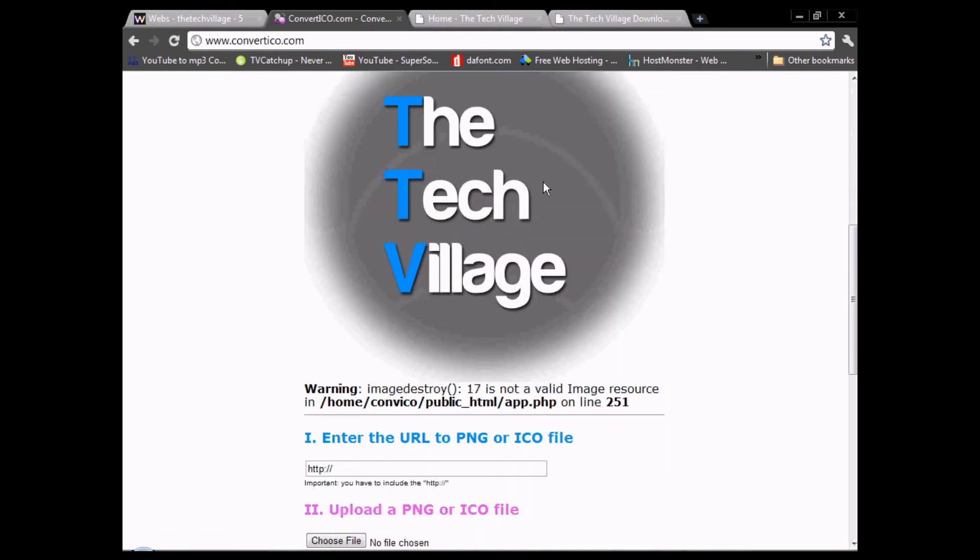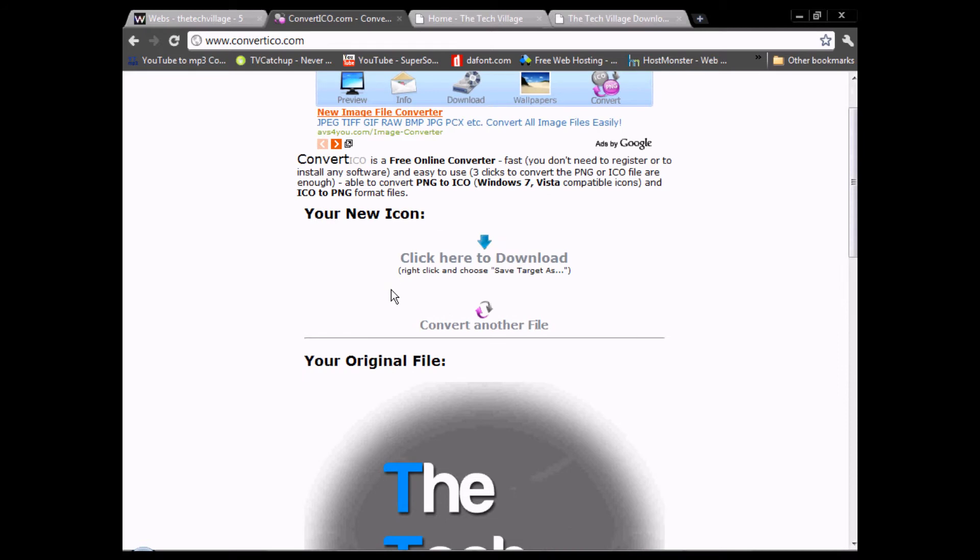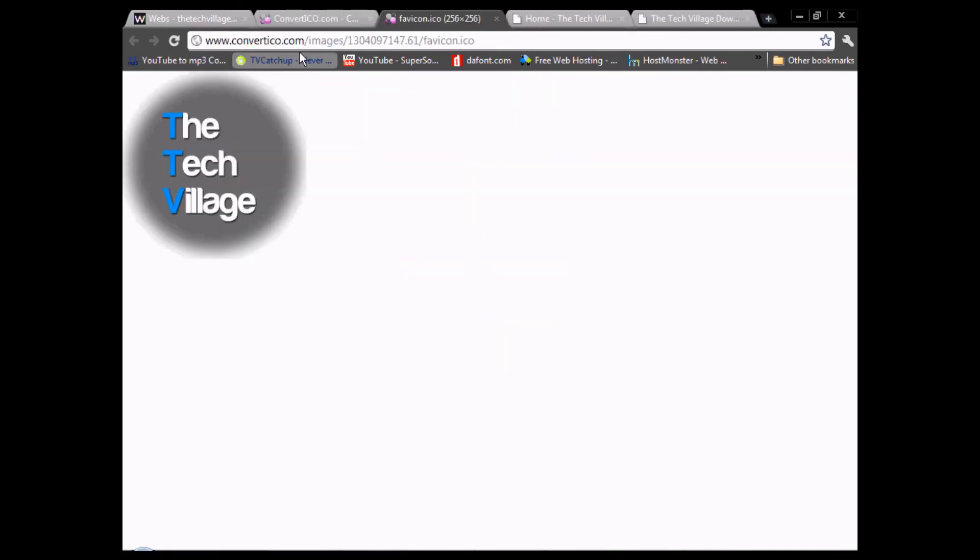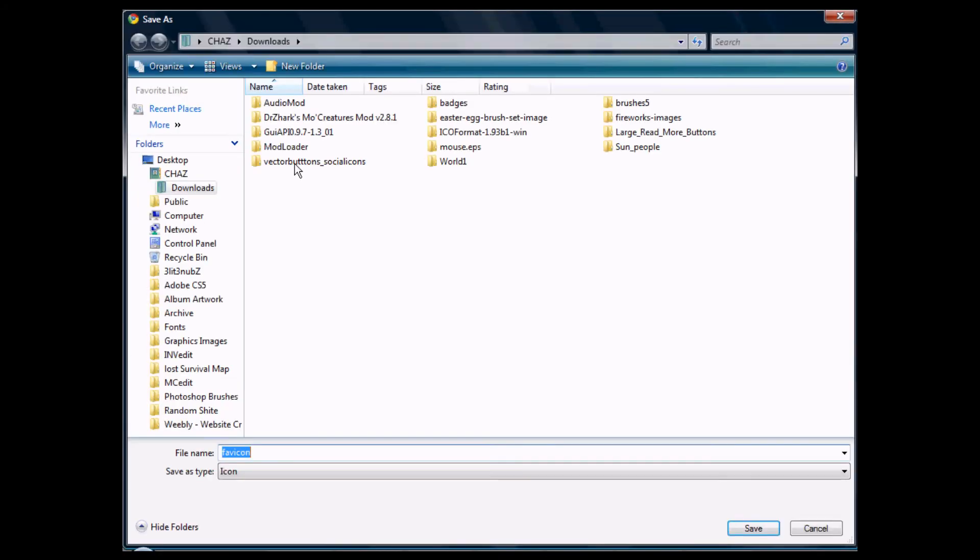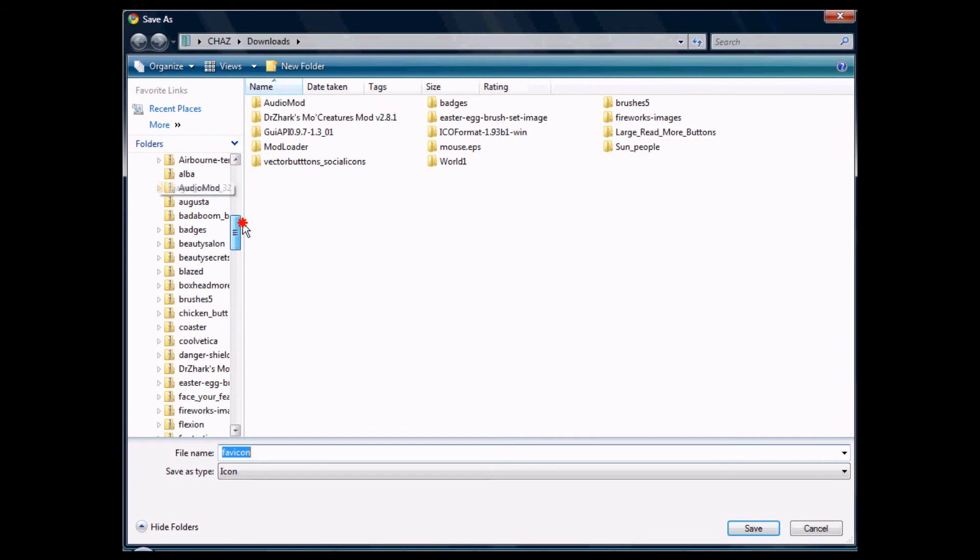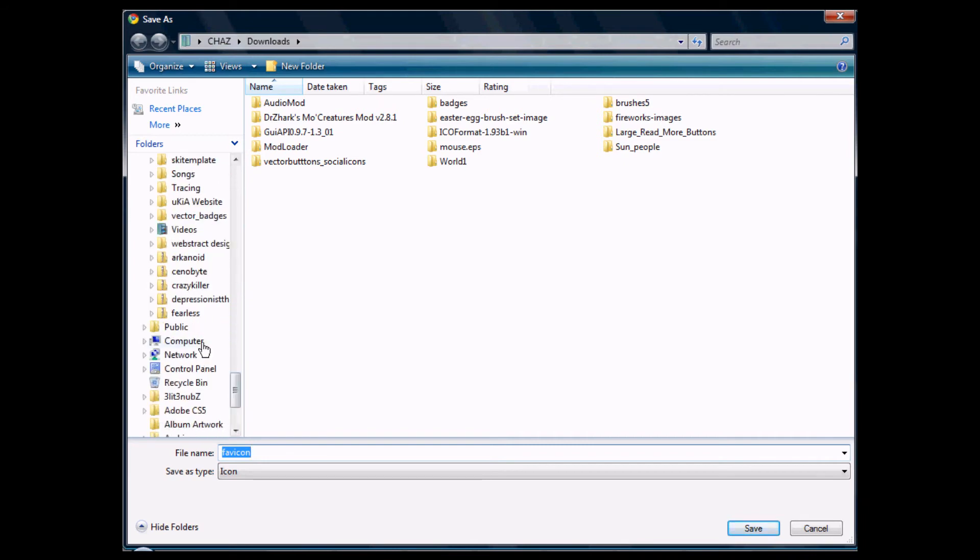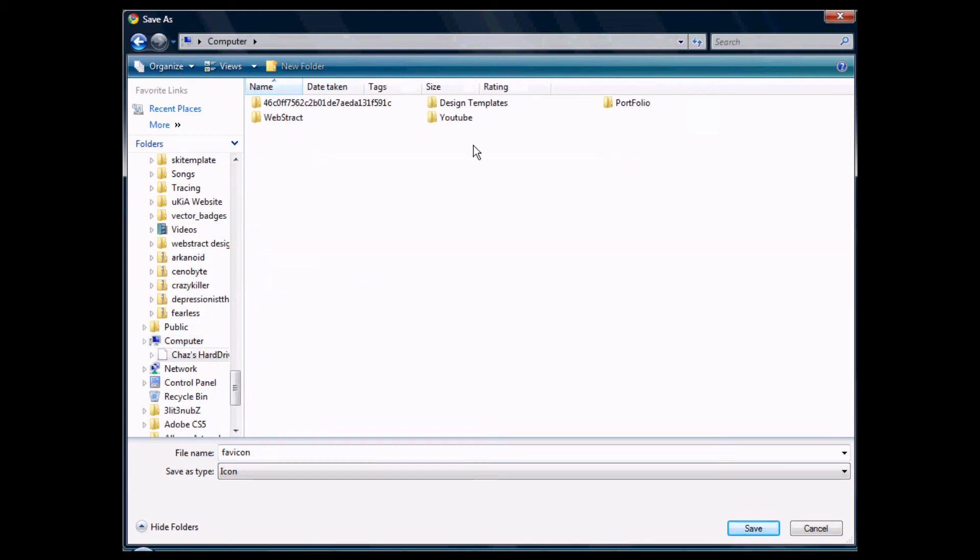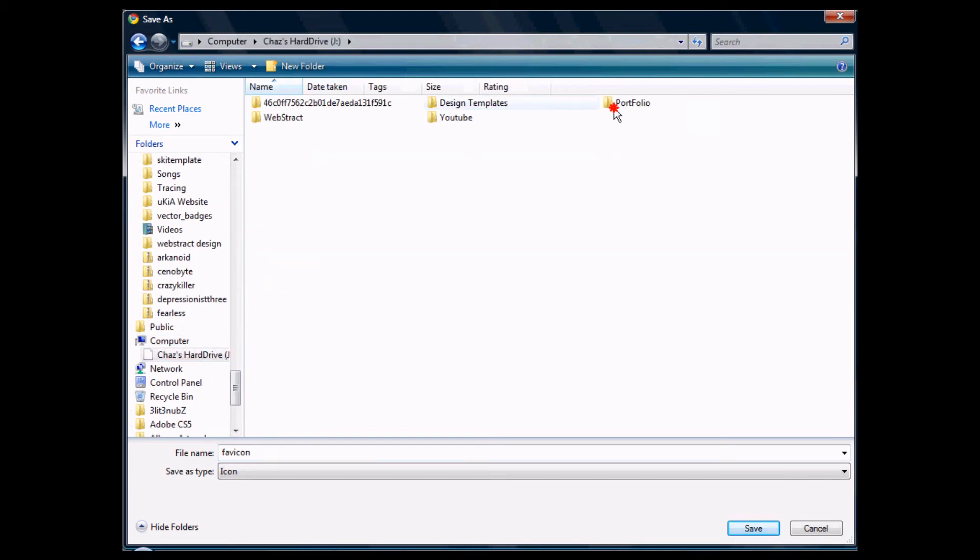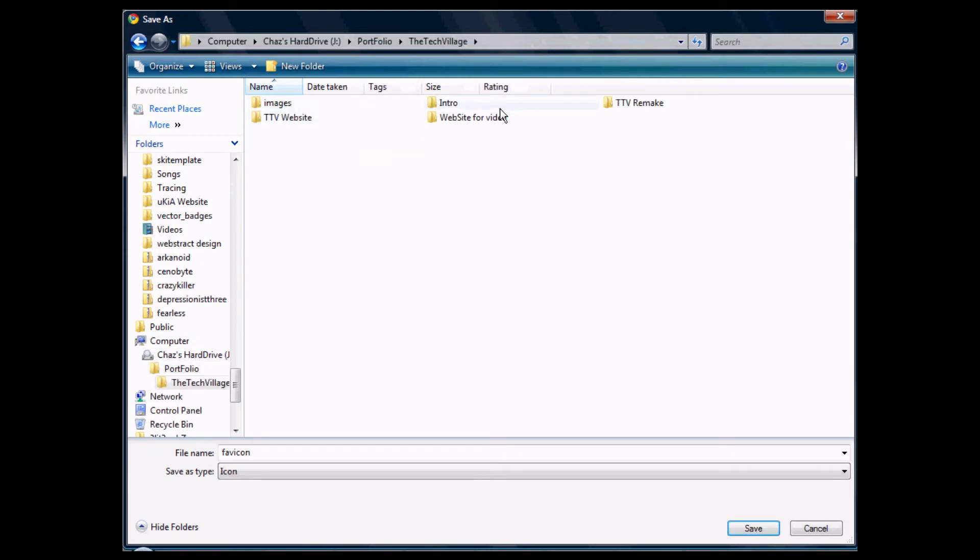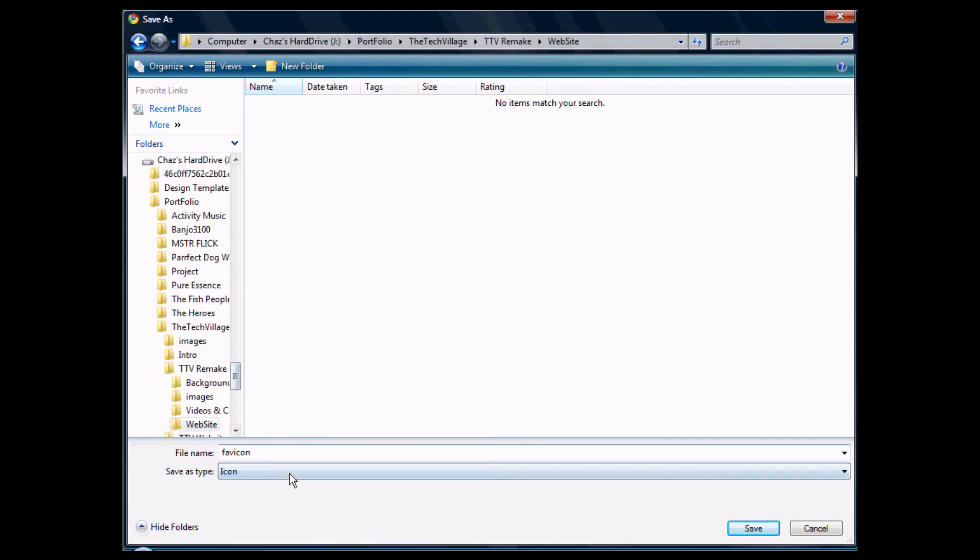Here's our favicon right here. We're going to download it. Sometimes it won't show up properly, so we'll just have to refresh. Here's our favicon. We're going to save image as and go to our designated space where we're going to save it.